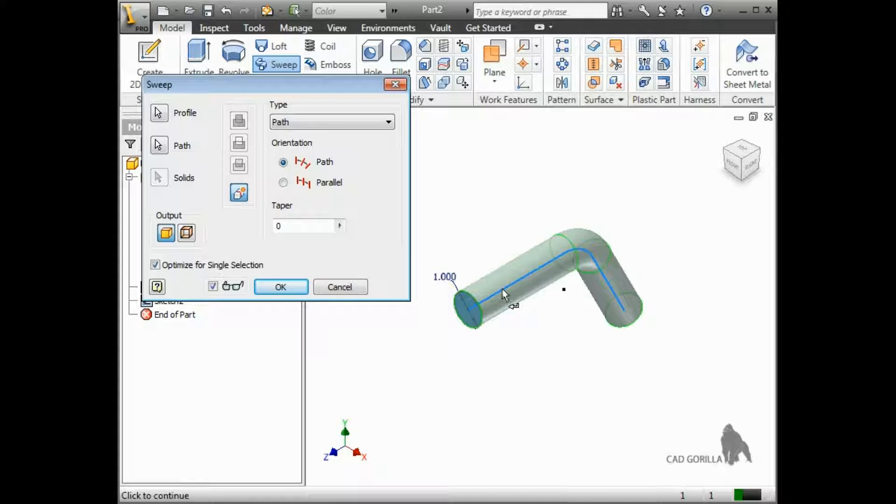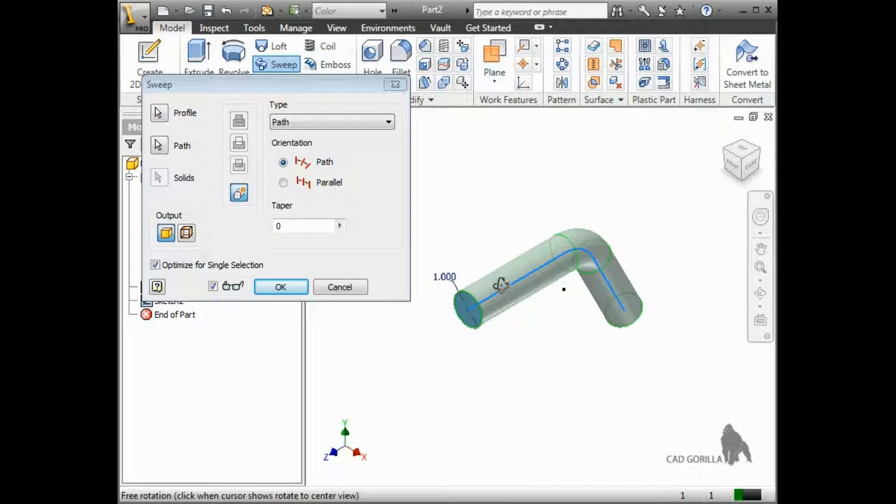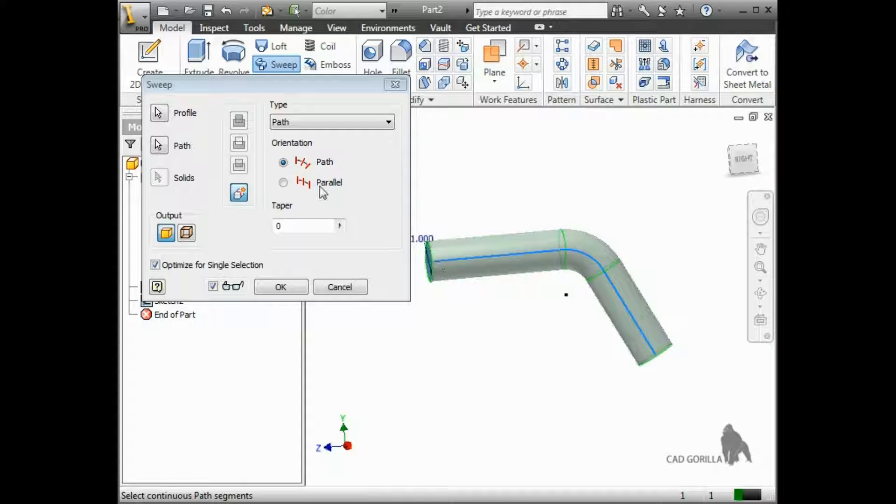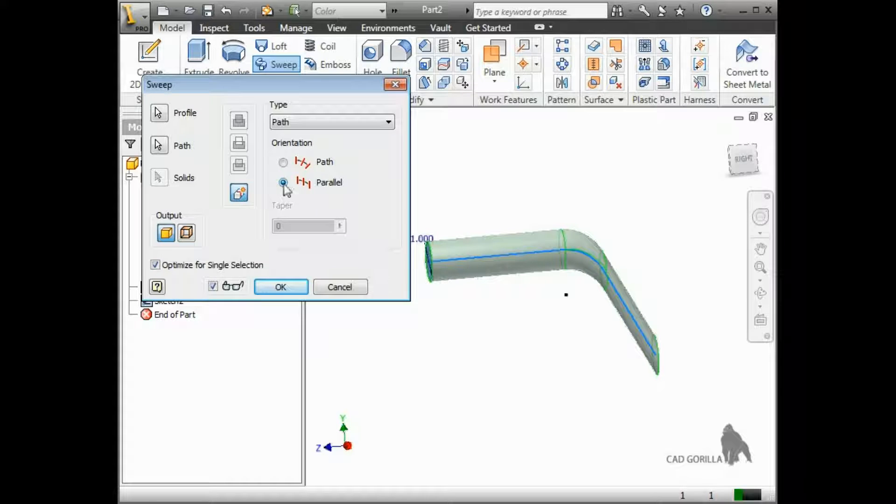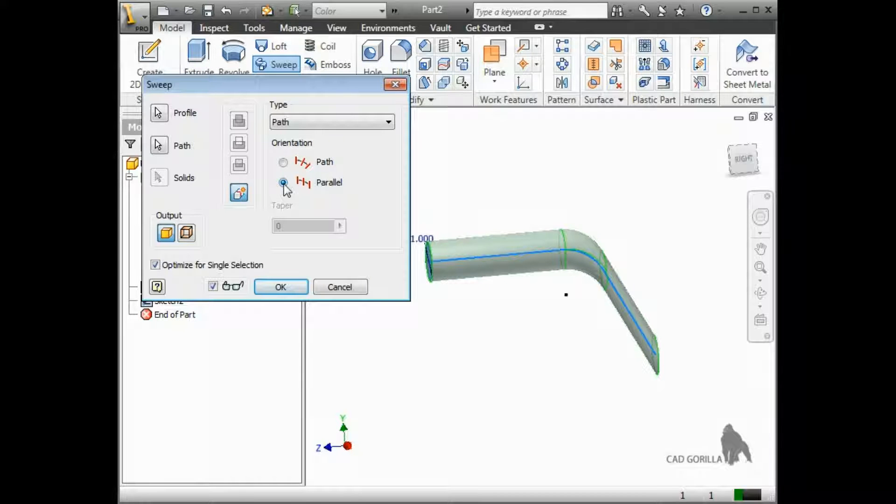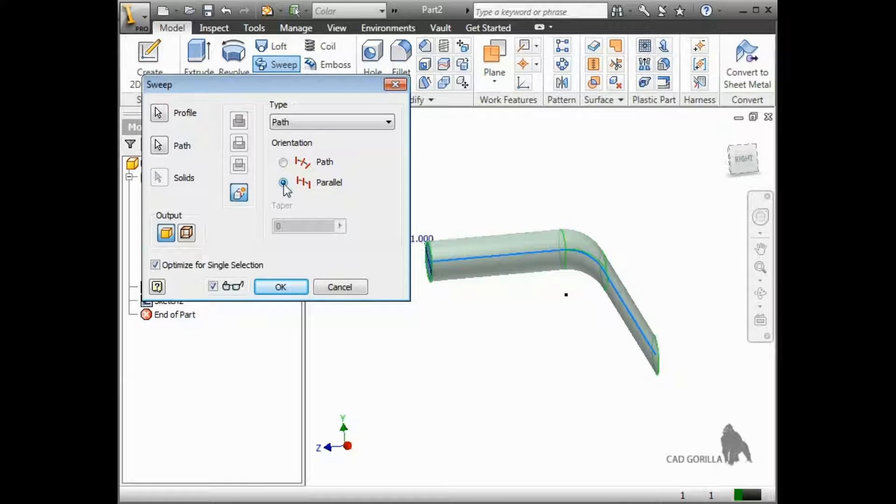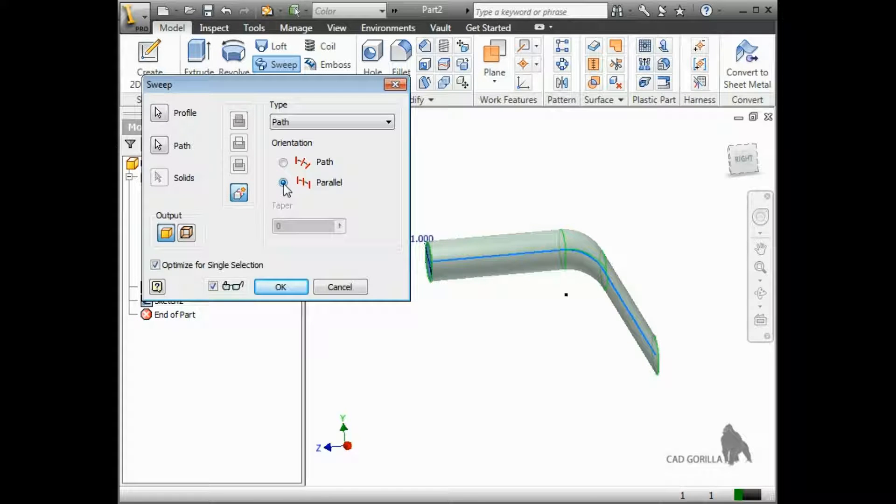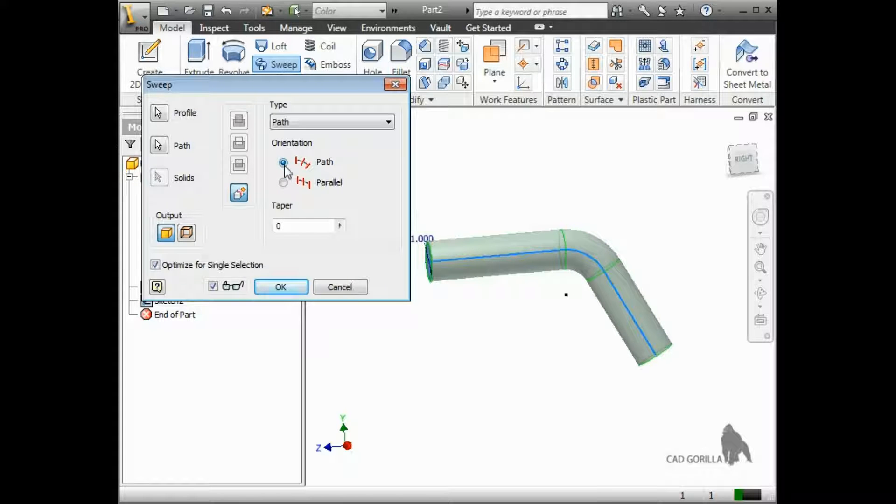Notice that as the path curves, the profile changes direction to match. This is because the orientation is set to follow the path. If I change the orientation to parallel, you'll see that the profile does not change direction. This results in thinner geometry as the profile is swept along the curve. I'll switch this back so it follows the path.